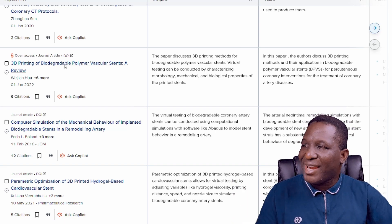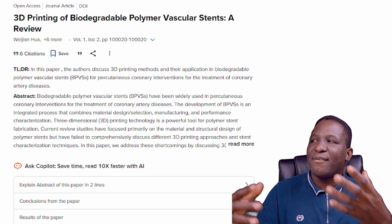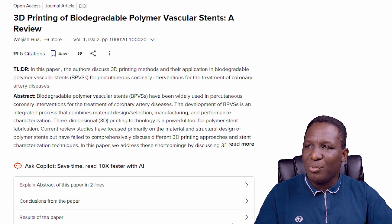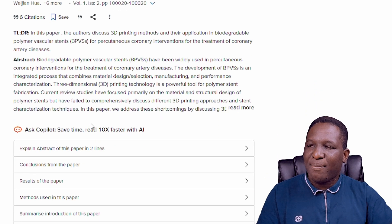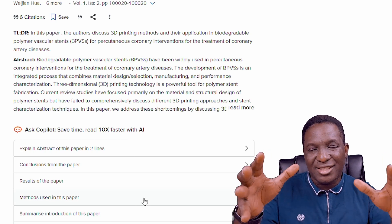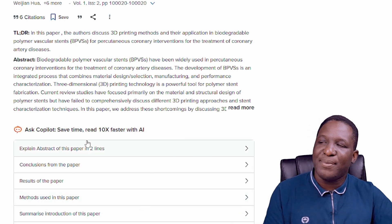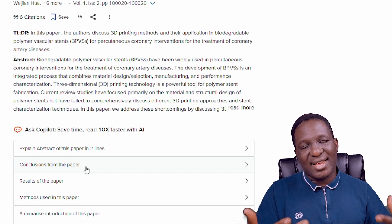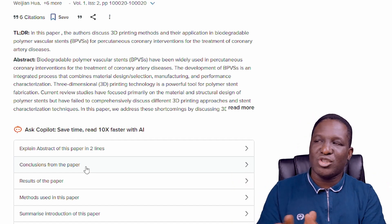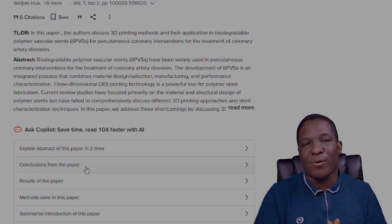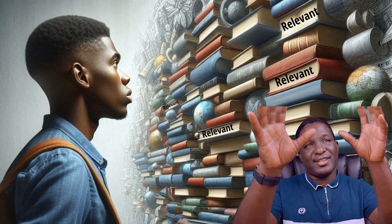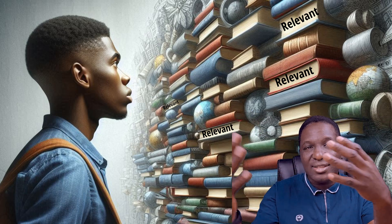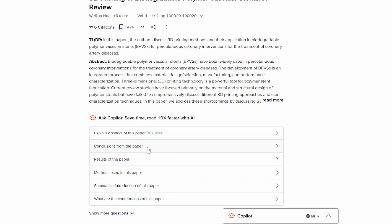For each paper, clicking the link takes you to more detailed information in SciSpace's own repository — the summary, the abstract, and the ability to ask further questions. This is especially useful if a paper is particularly relevant to your work. Going back to the wall of knowledge analogy: if a specific brick is super important to what you want to do, you go close to that brick and understand the composition of that brick in detail — and that's what SciSpace helps you do.